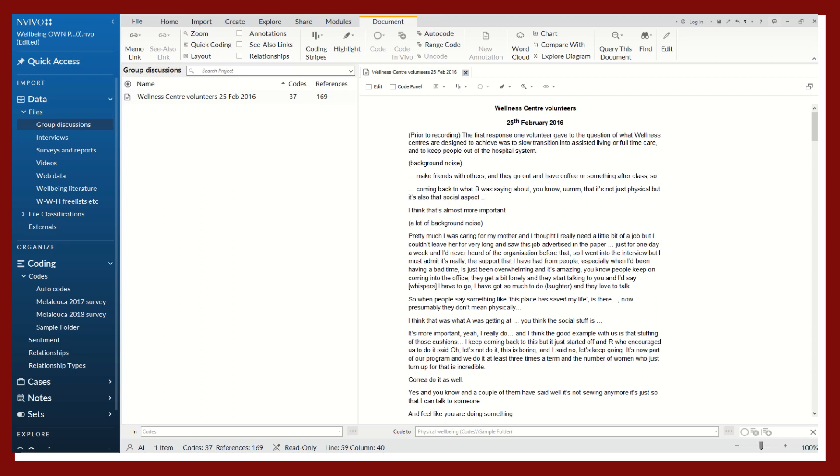As you're reading, you might pay attention to interesting concepts and themes that you're noticing in the data, and you are interested in creating codes while you are reading your files.